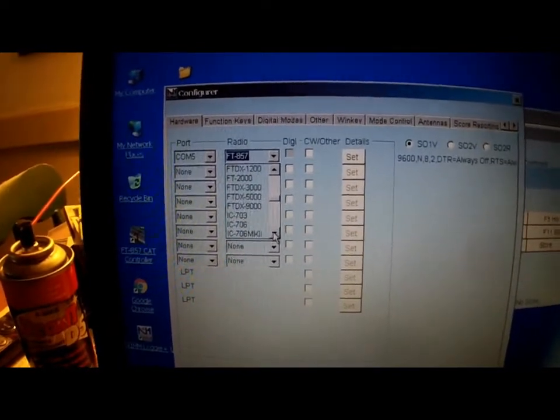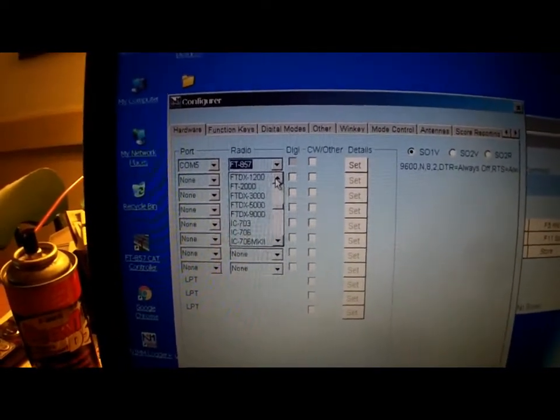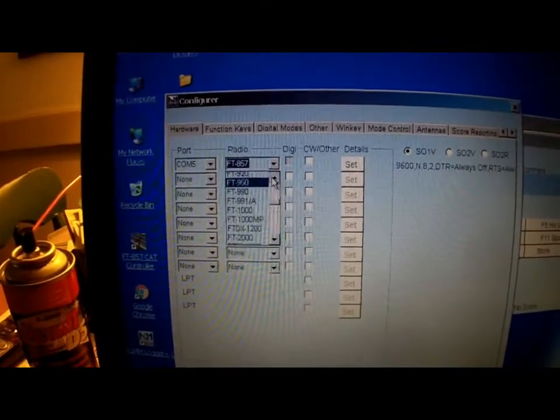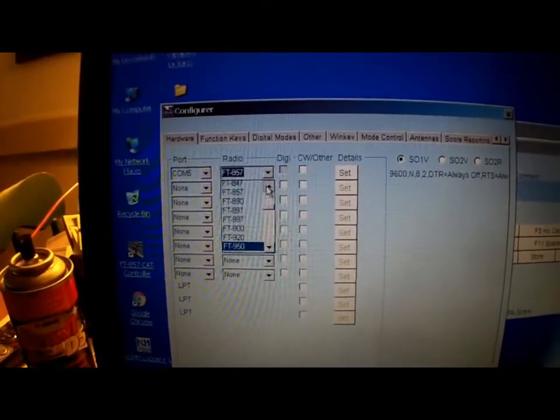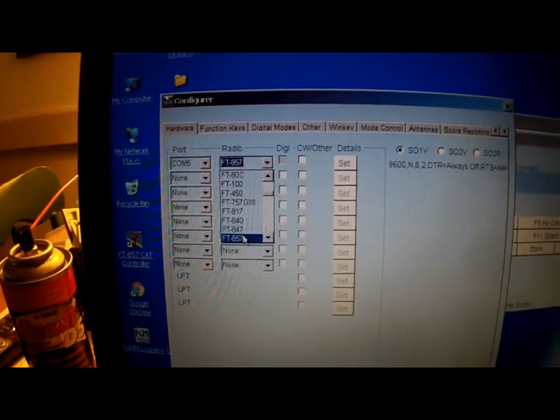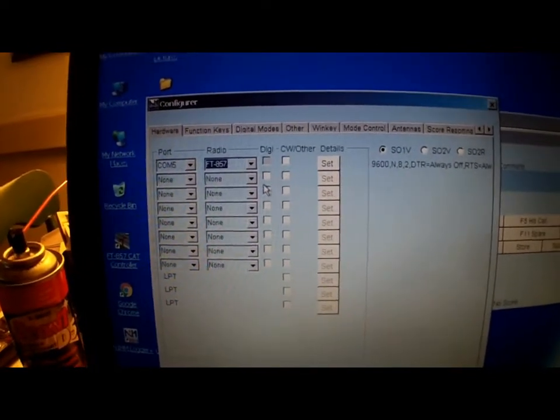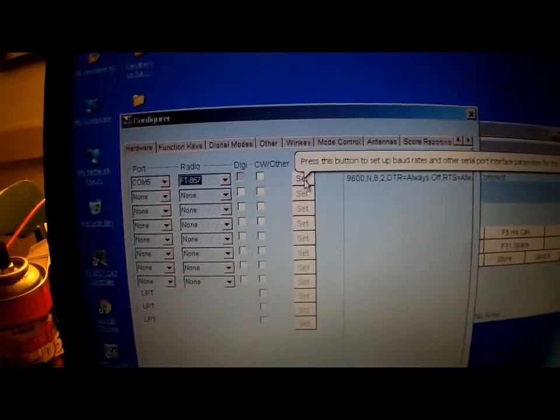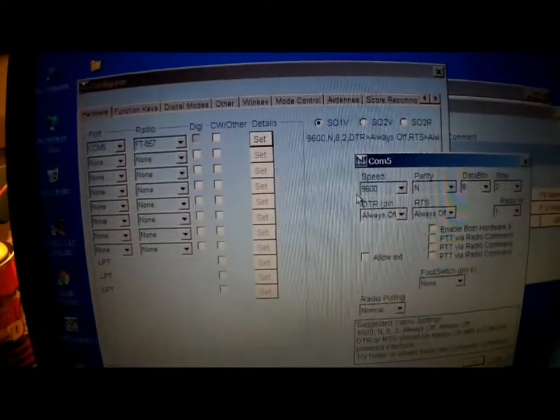Now this is strictly for the logging program, I'm not going to get into anything else. So I'm running an 857, so you select 857 and hit set.